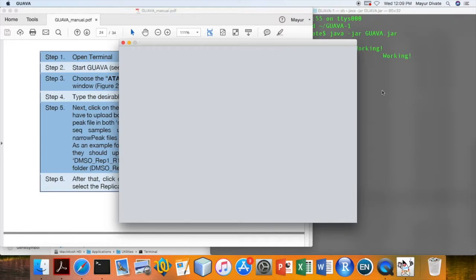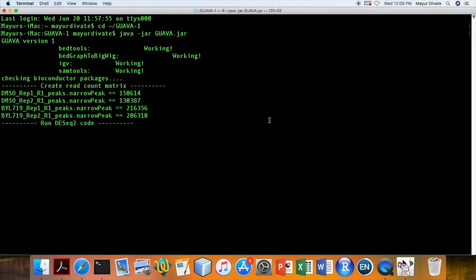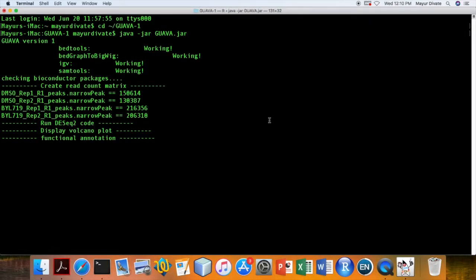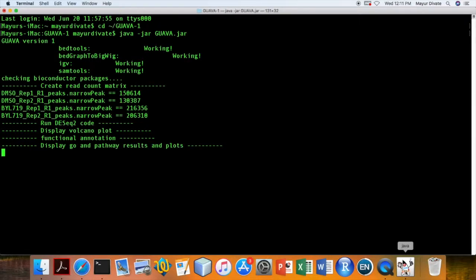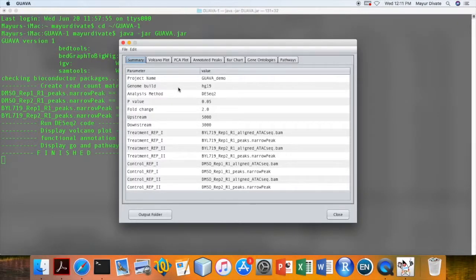This will take some time to finish. OK, it is finished now. We can browse the results.